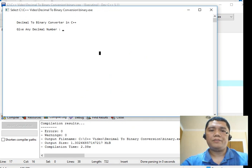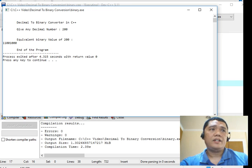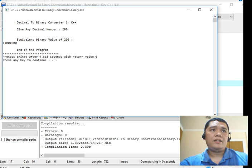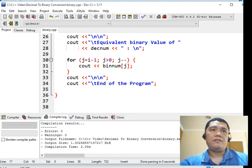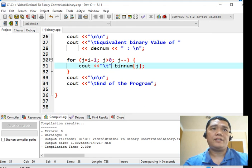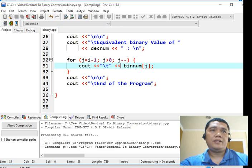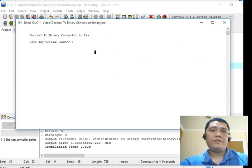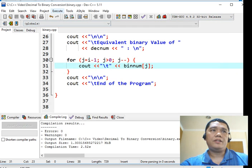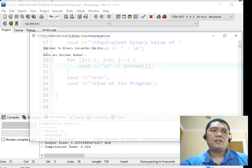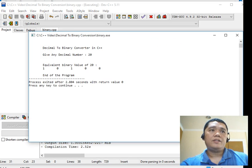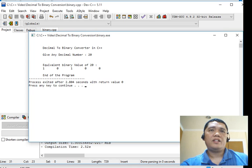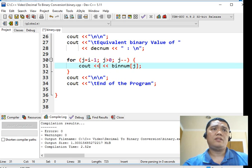Let's say for example 200. The binary equivalent, the equivalent binary value of 200 is 11001000. Now you can put here horizontal tab so that it will display adjacent. Compile and run, save, compile and run. Let's say for example 1, the binary equivalent is 1. So let's say for example 20. So the binary equivalent of 20 is 10100.